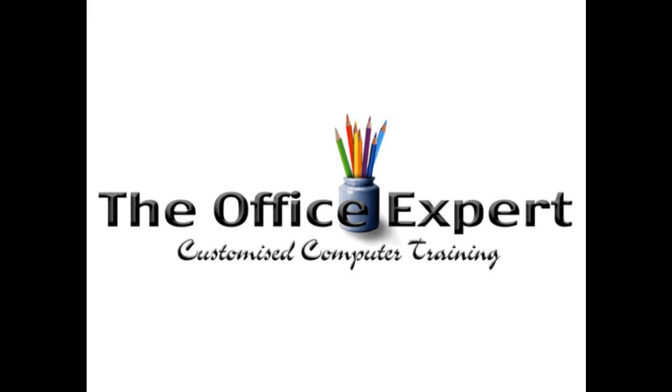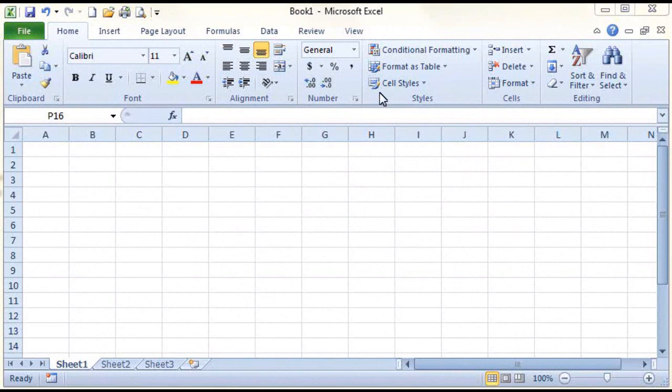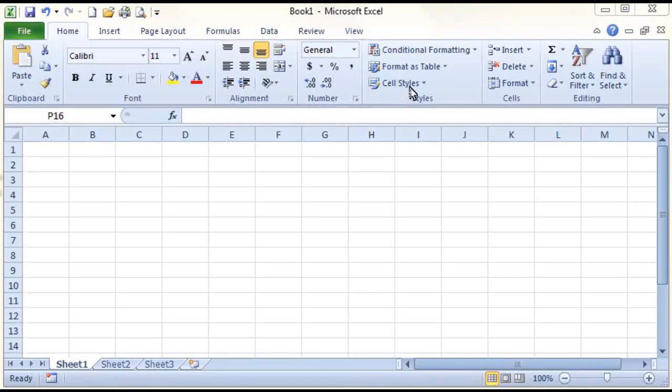Short Lessons by The Office Expert. Hi. In this lesson, we're going to learn how to configure the properties of this workbook in Excel 2010.